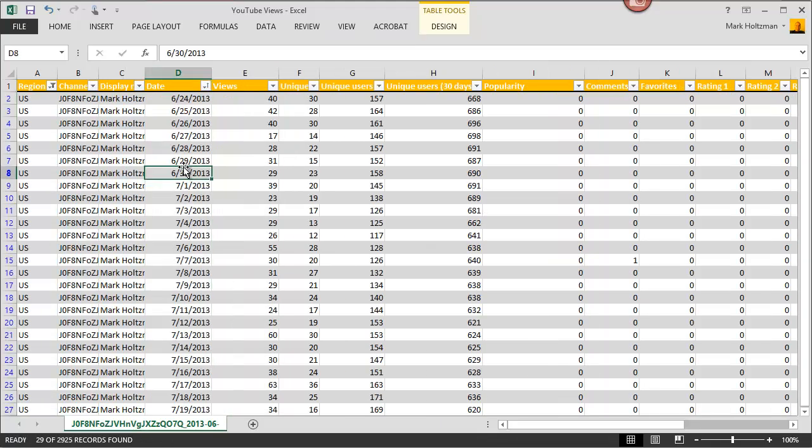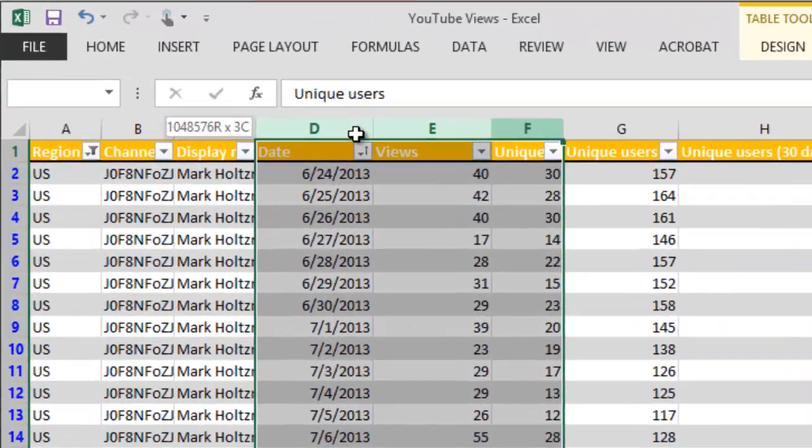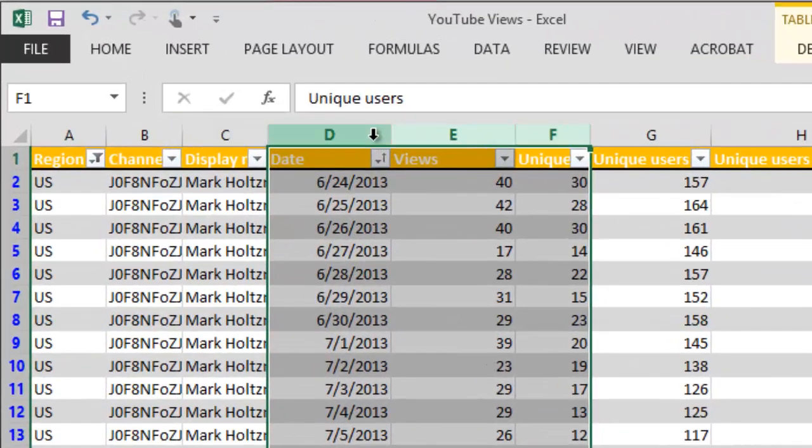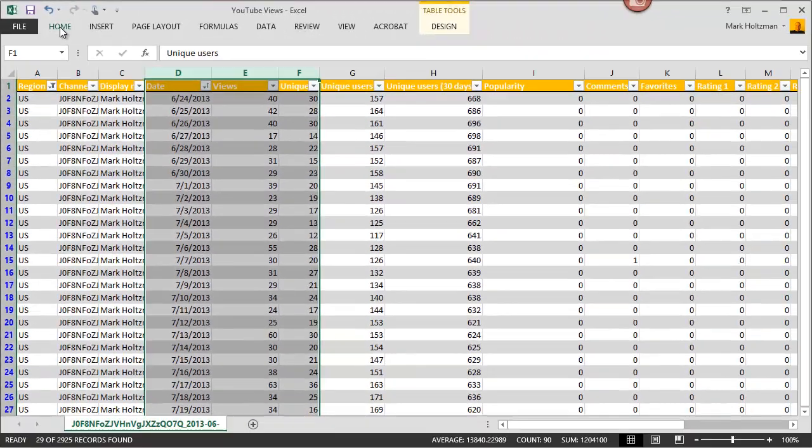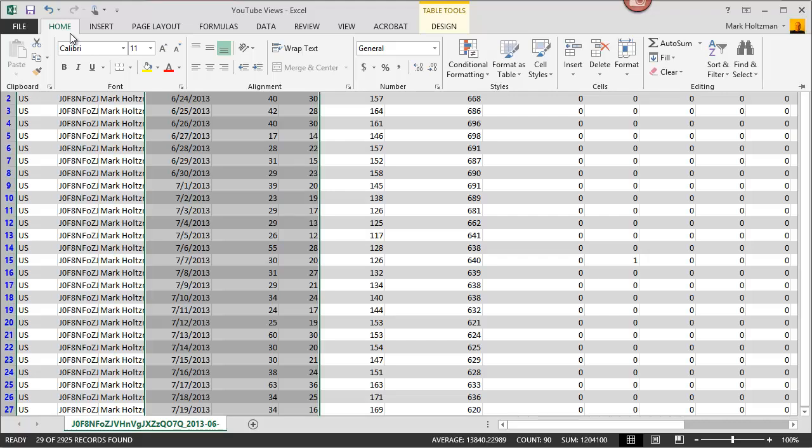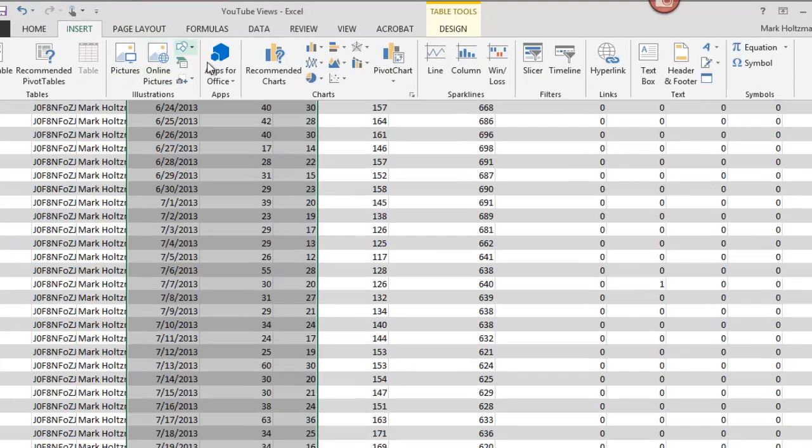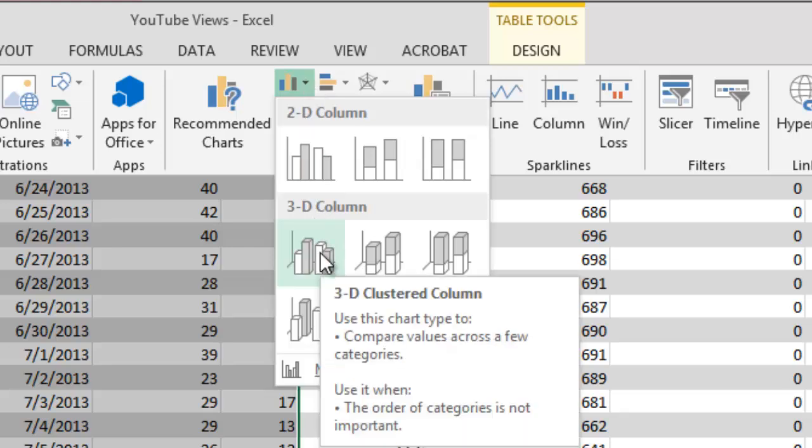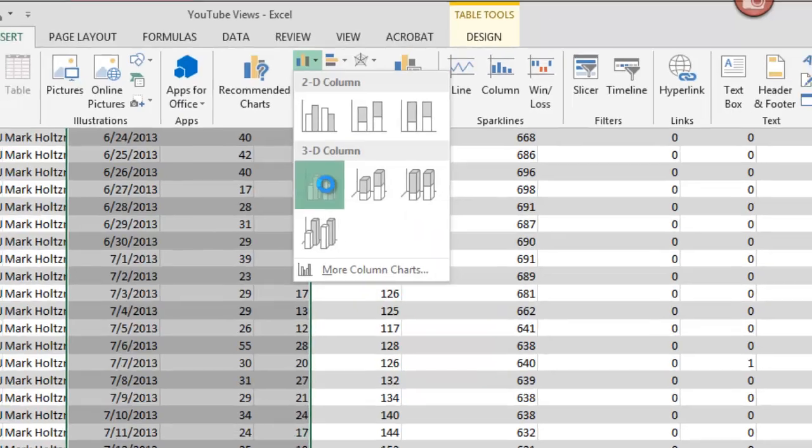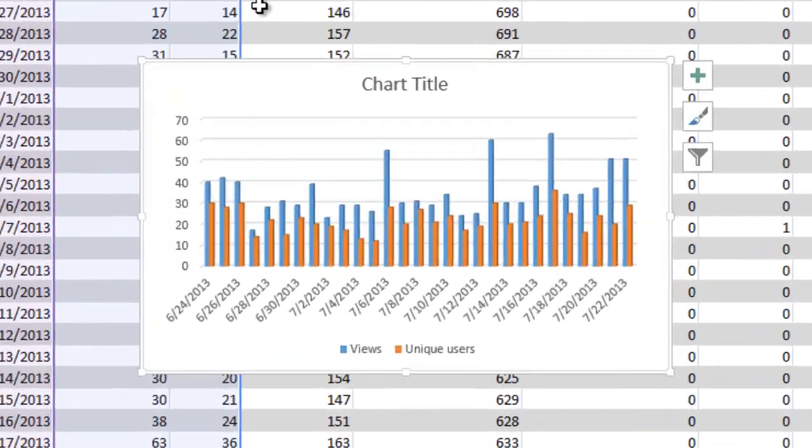And I can use this table to create useful charts and graphs that help explain the data in more detail. For example, let's suppose that I'm interested in the views and the number of unique users by date. So I highlight the cells that I'm interested in, click insert, go to the bar graphs. I'm going to do 3D columns like this. And instantly I have a chart.